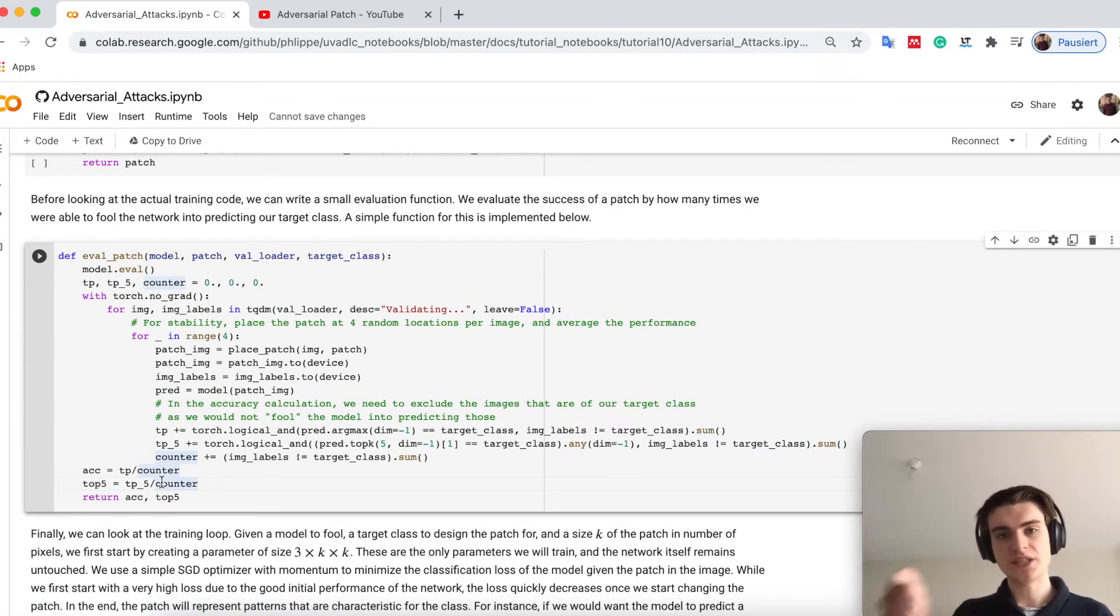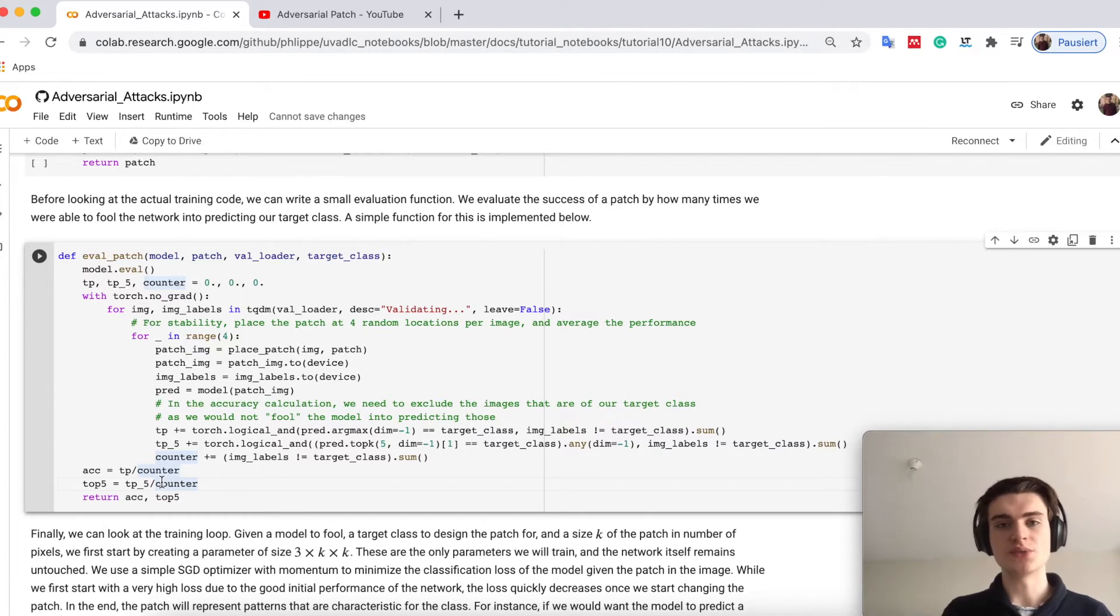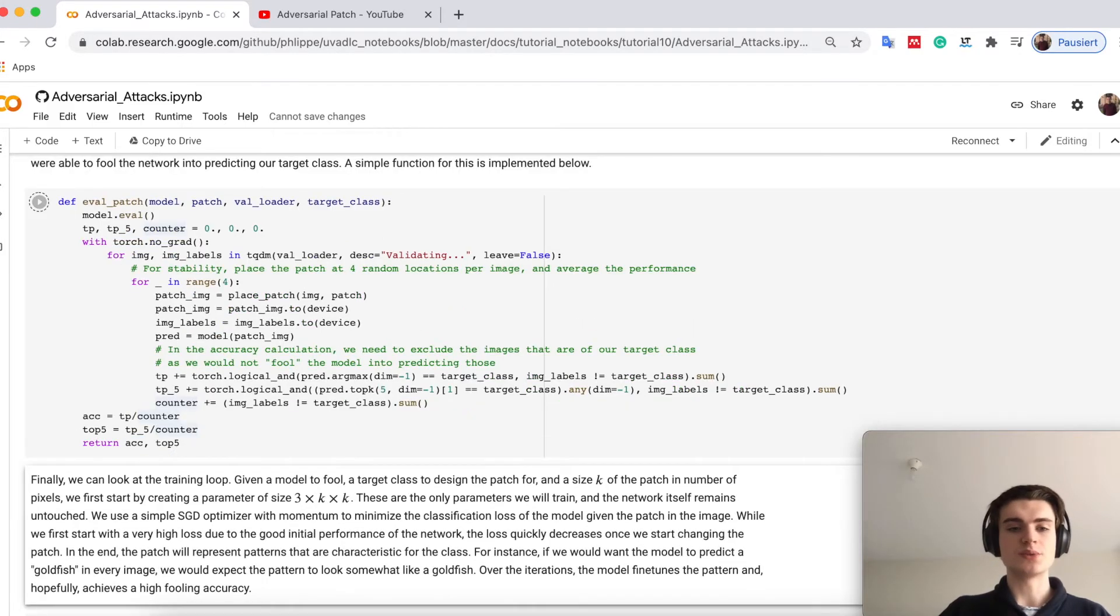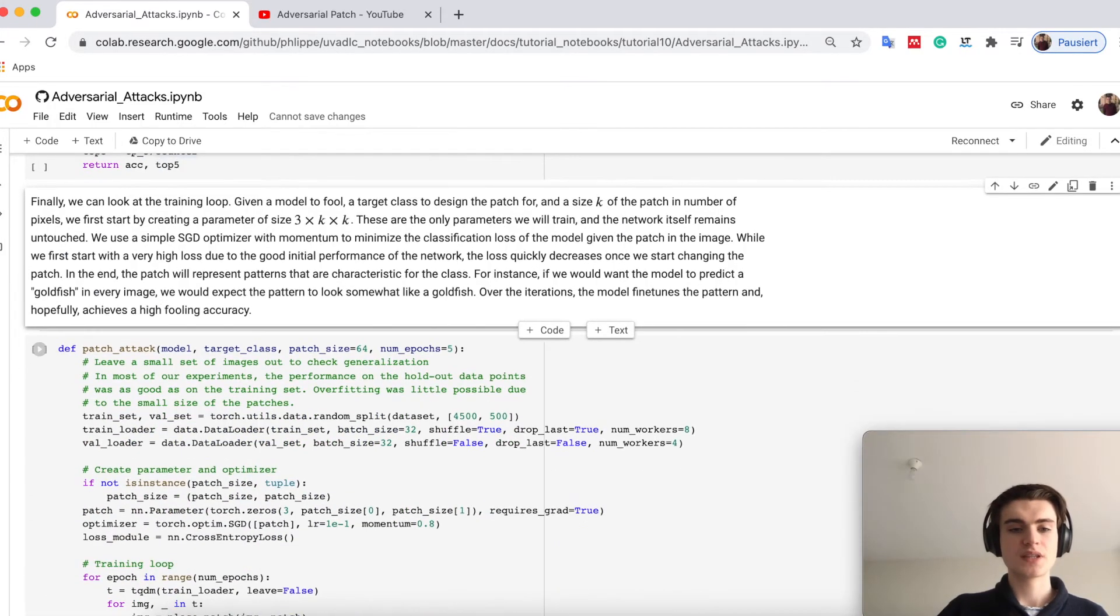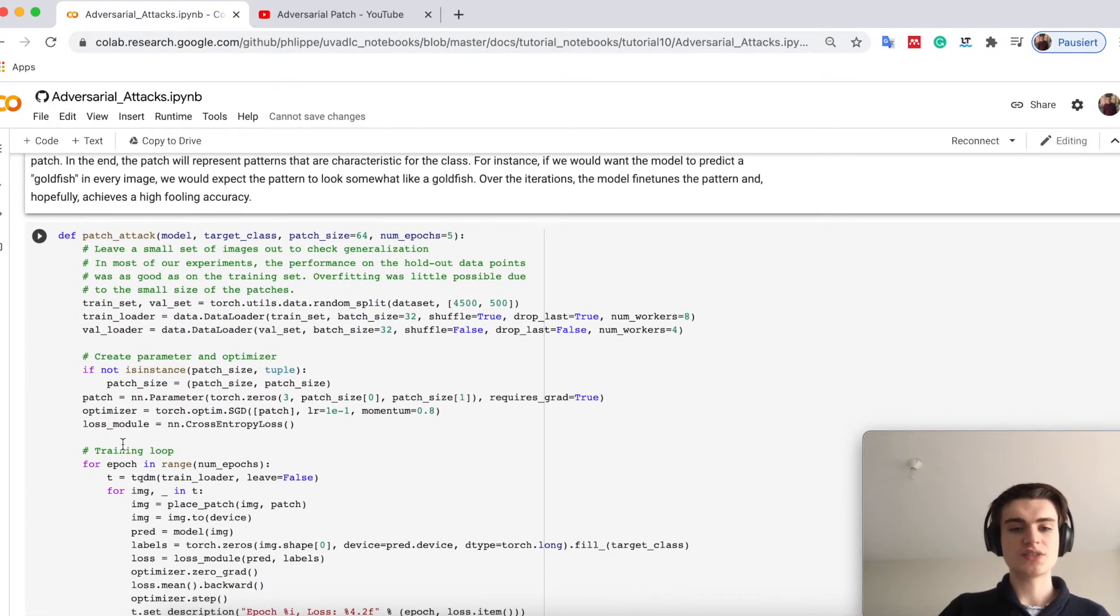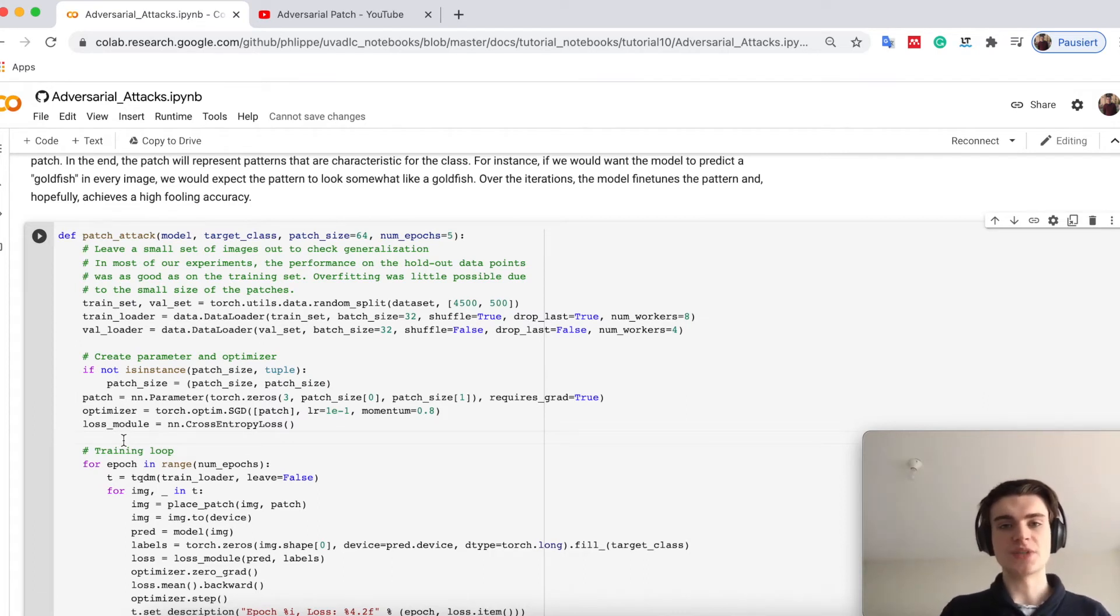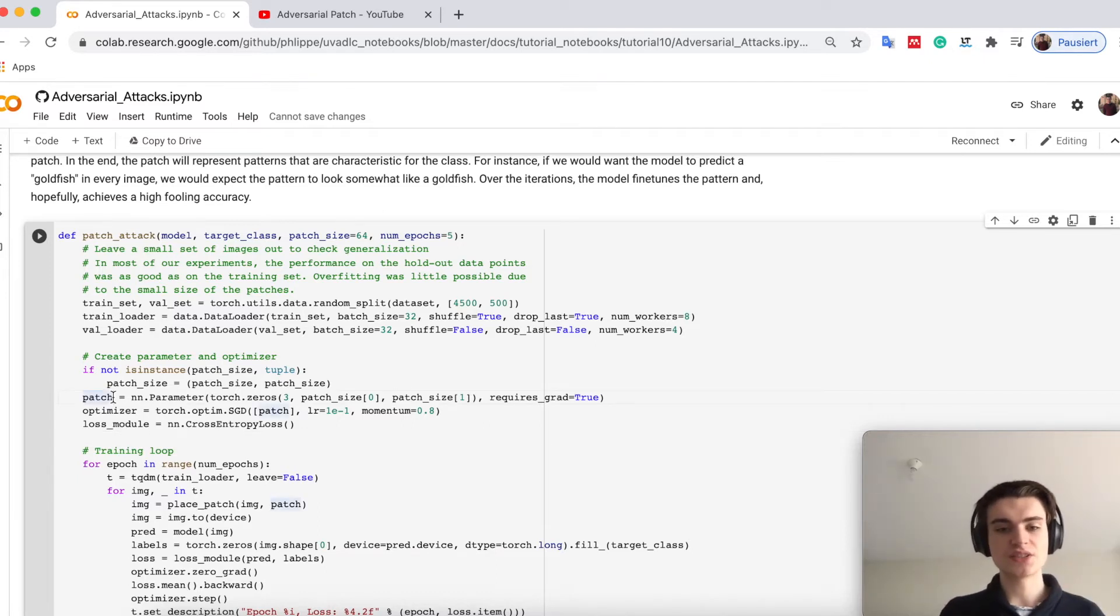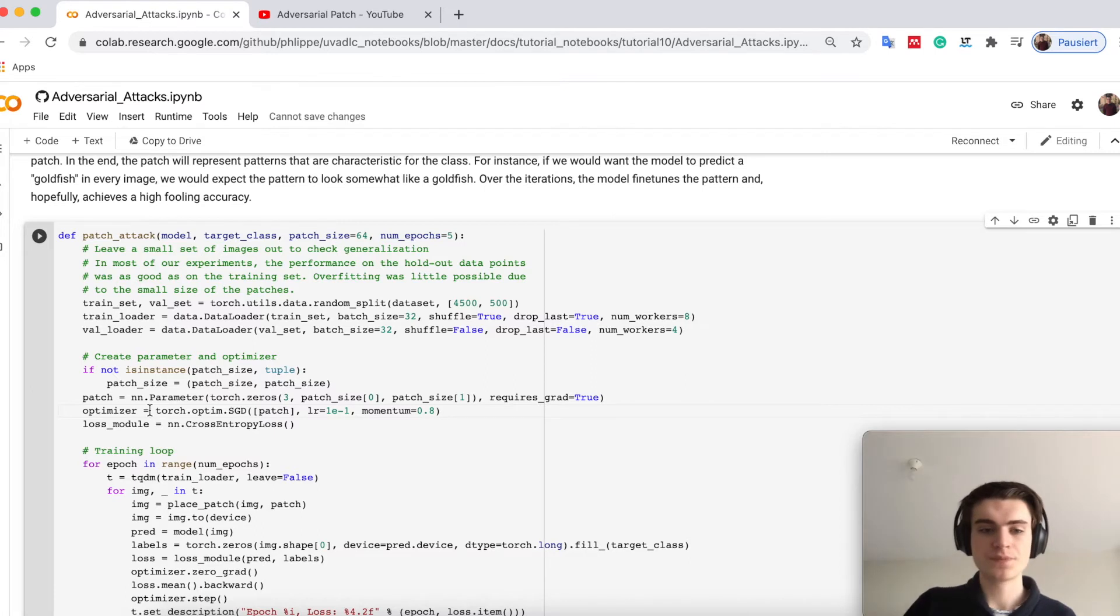Basically if I give you a patch, we will put it randomly in the images in the whole evaluation dataset. Then we create a parameter which is the size of a patch, have a simple optimizer like SGD, and then we have our training loop.